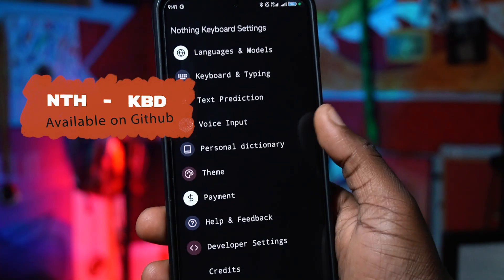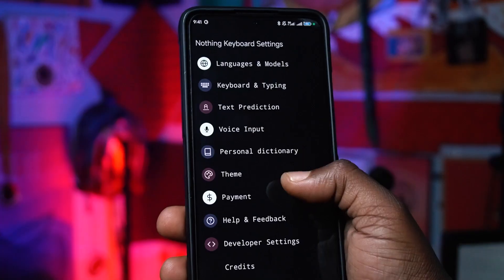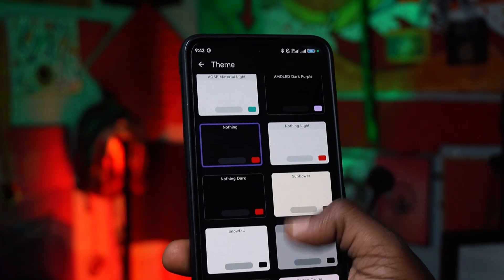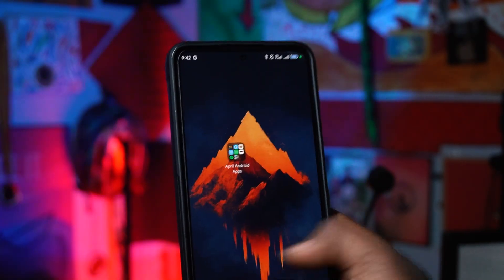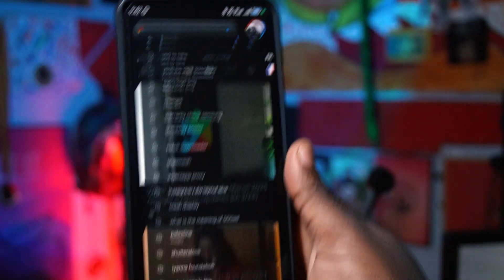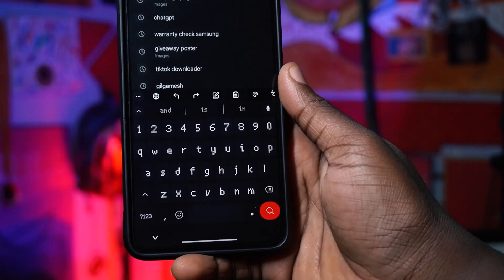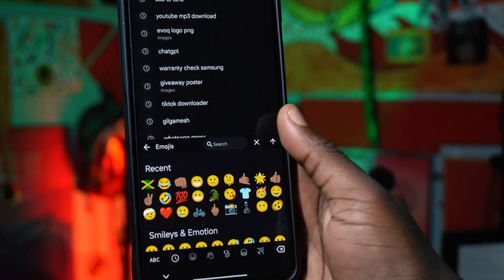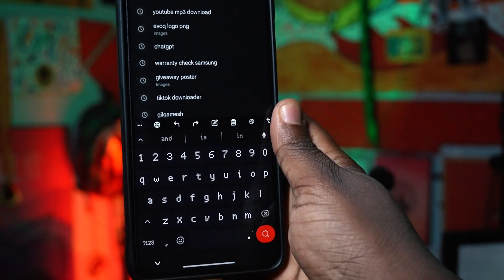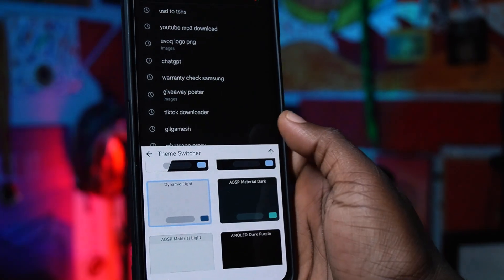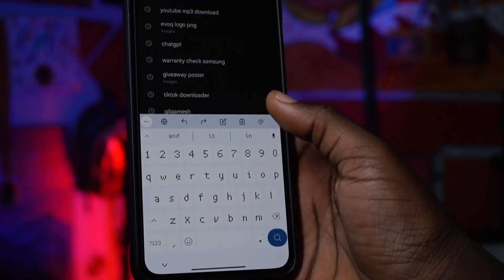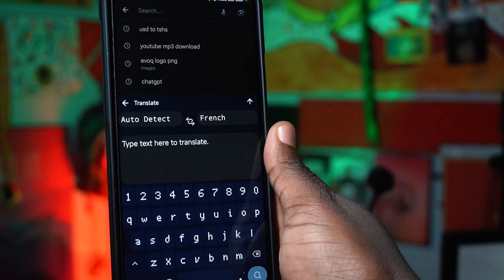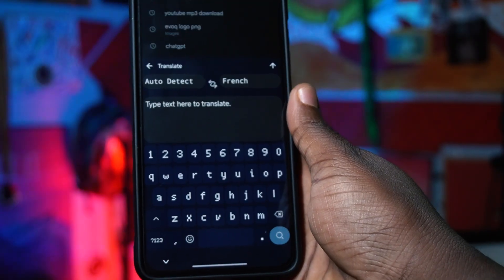Our sixth app on the list is Nothing Keyboard. Some of you have seen the Nothing Phone — it uses a monochrome style. The Nothing Keyboard is an amazing keyboard I've been using for a while. The keyboard layout has a gboard-type style, and it's really great. You can access translation, change themes on the go without going to settings, switch languages, and detect the language you want to translate. It offers a bunch of features.